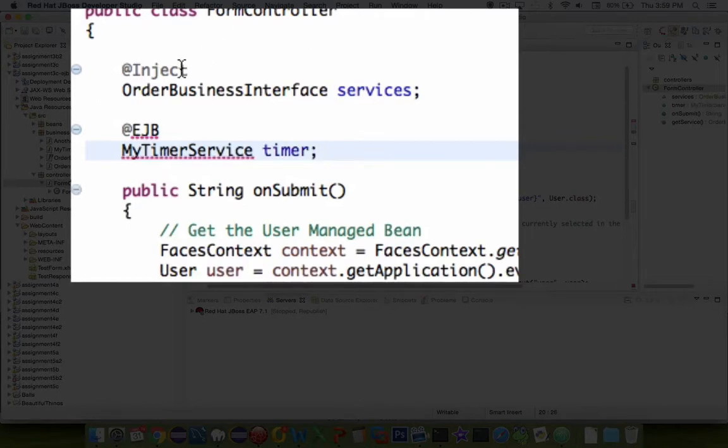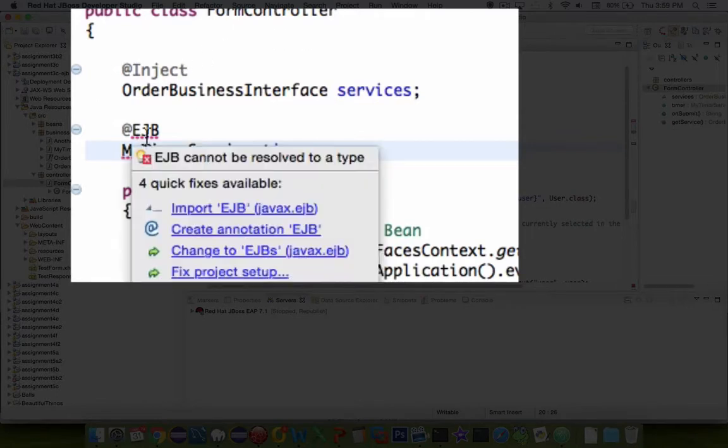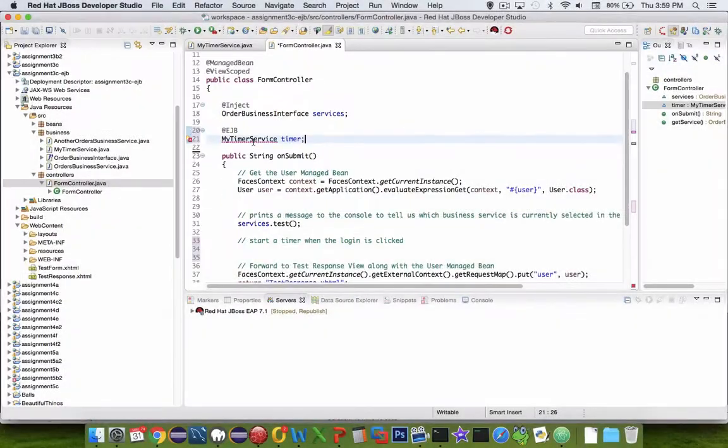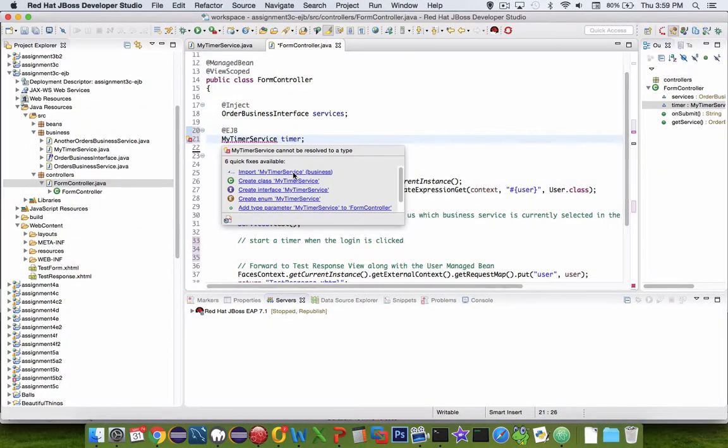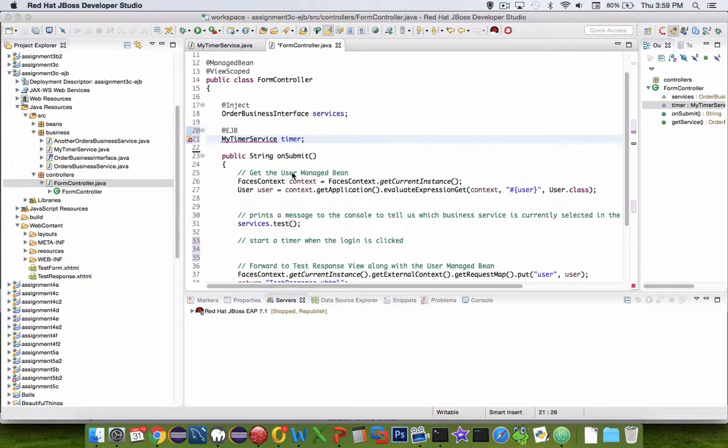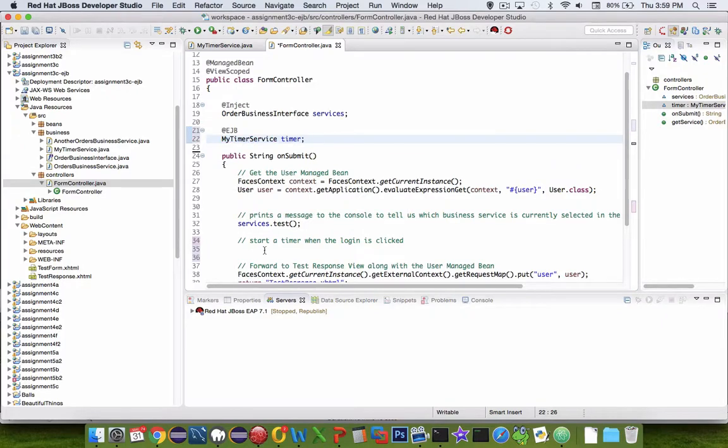So let's do some imports here, and then we should be able to use the timer. Okay, so now down here on line 35...